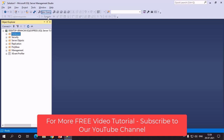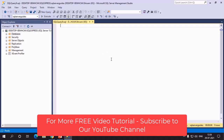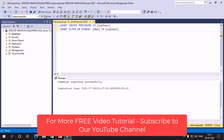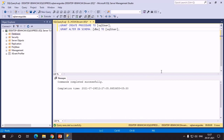Let's have a new query. In this example we are granting the CREATE PROCEDURE permission to a SQL user, and we are also granting ALTER ON SCHEMA permission to the same user. After executing it, the command has been executed successfully. Now we can use this user to create a procedure in SQL Server.